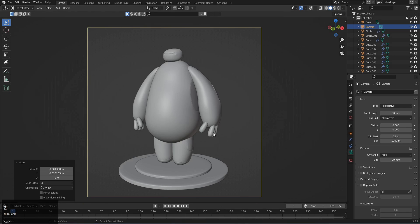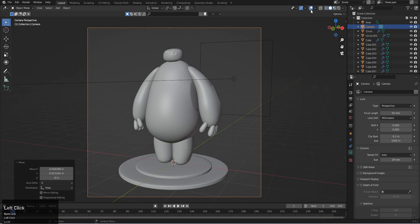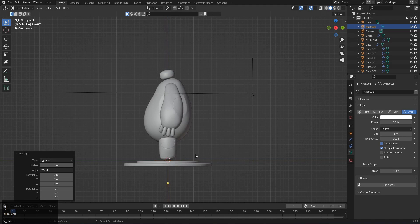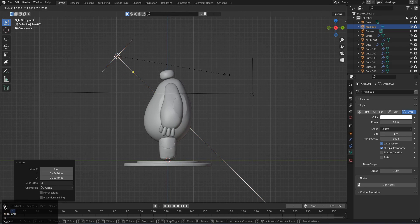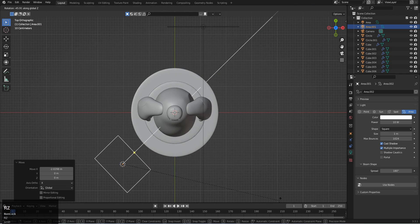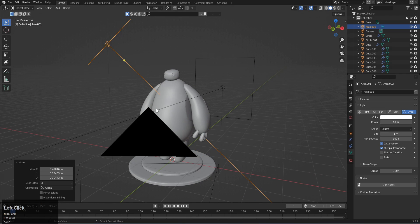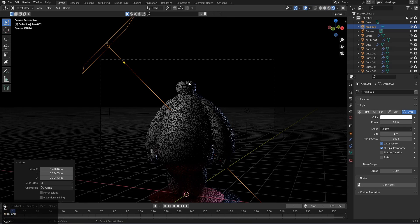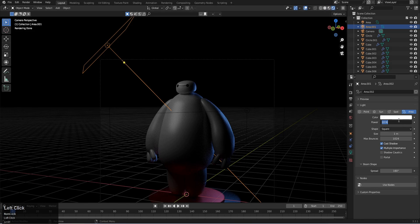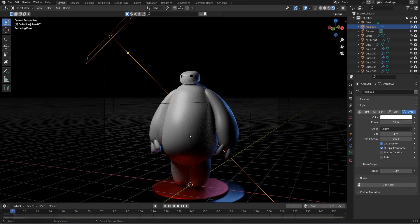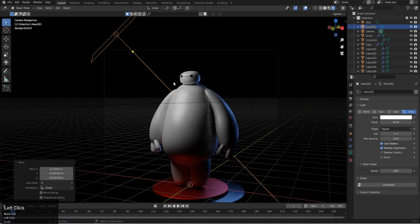For the next light, Shift A and add another area light in the front. Place it above, scale it, move it on the X axis, and rotate with Z. This will be our spotlight. Its purpose is to create a focused spot on the model. Set its power to around 60, which looks fine.